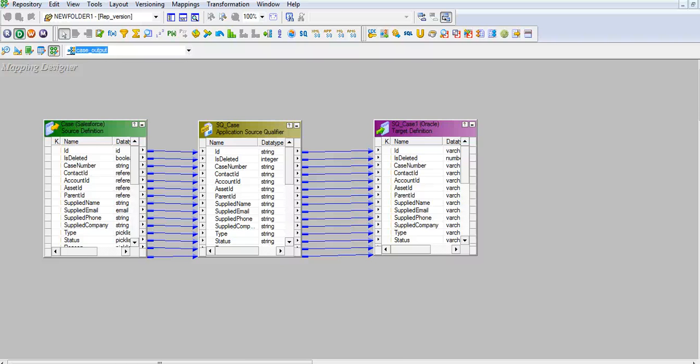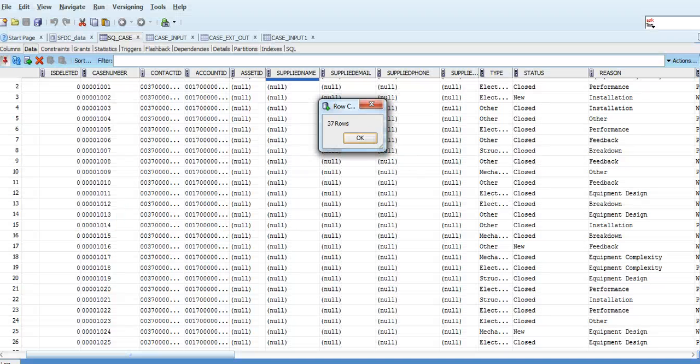Case output is the mapping shown here. I run this mapping and see that there are 37 records in case.